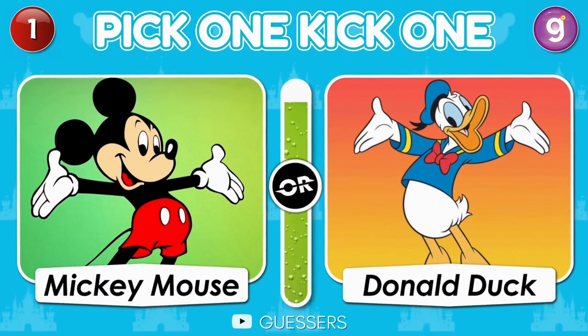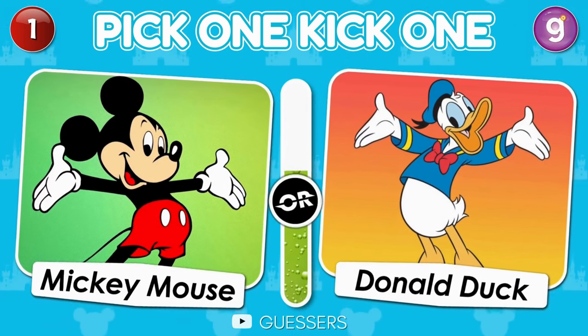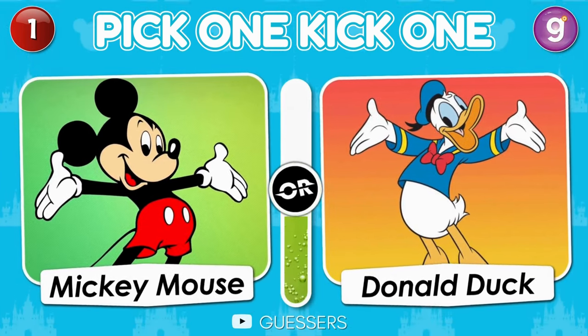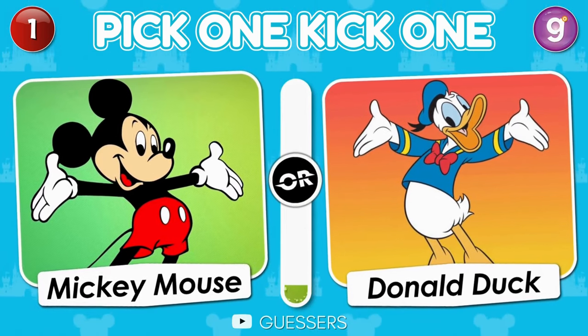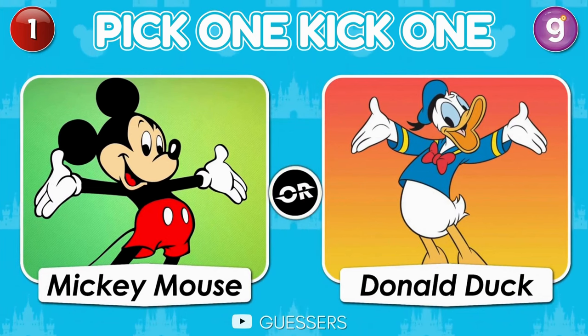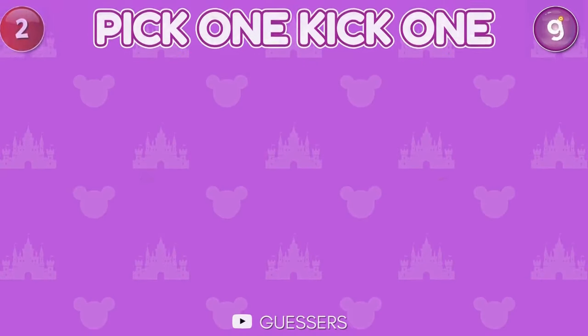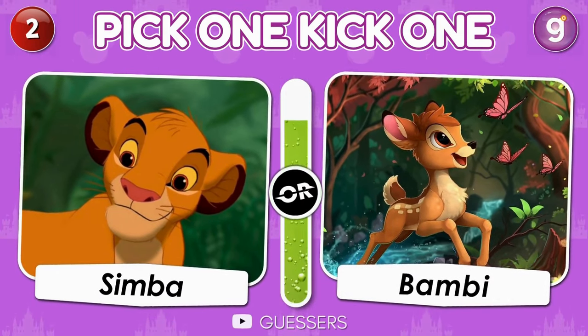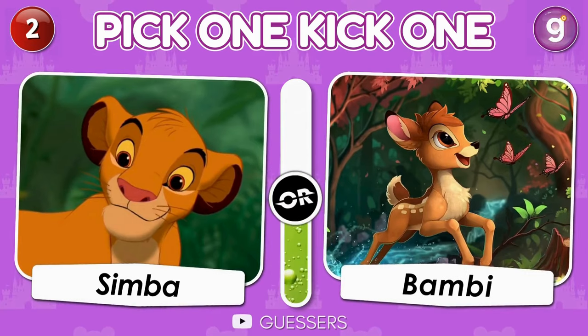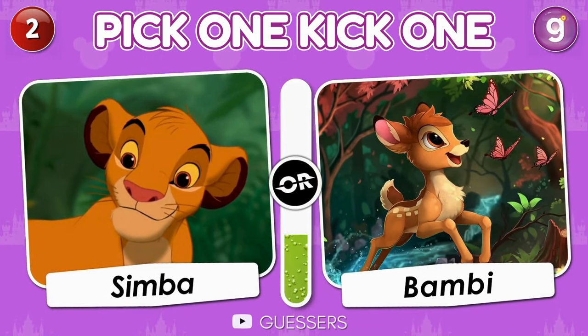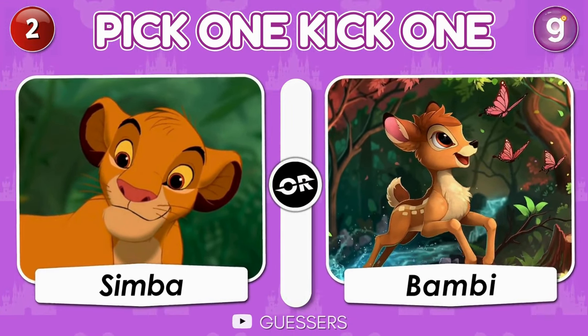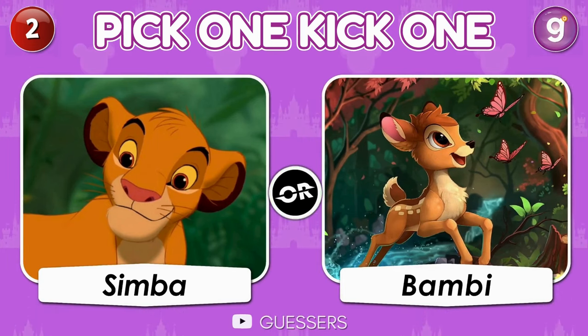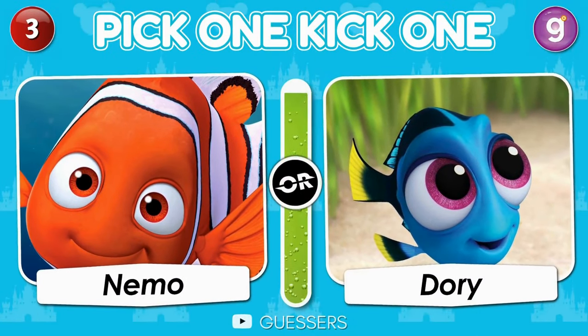Pick 1 Kick 1. Mickey Mouse or Donald Duck? Pick 1 Kick 1. Simba or Bambi? Nemo or Dory?